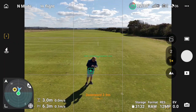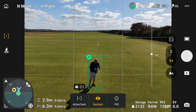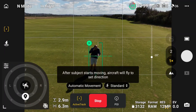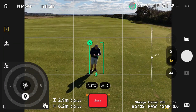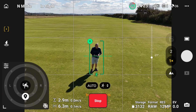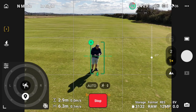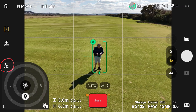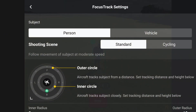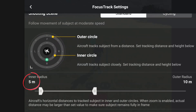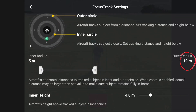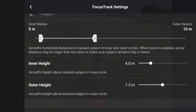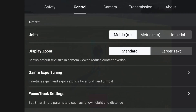I'm now going to set myself up again, and then we're going to go into Active Track now. So we've got automatic movement or standard movement. In automatic, there are two circles — an inner circle and an outer circle. To press the settings, I can go in the top left, or I can press this button on the left. So we've got an outer circle and an inner circle with specific distances: the outer circle is 10 meters, the inner circle is 5 meters, the inner height is 4 meters, and the outer height is 7.5 meters.